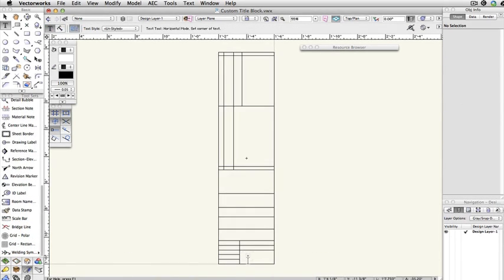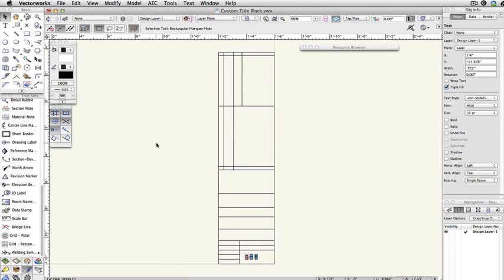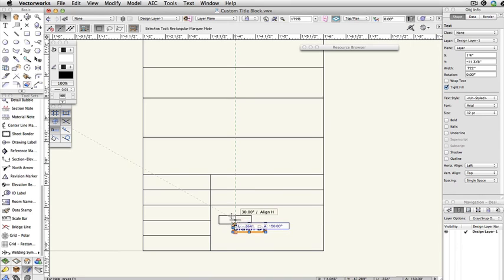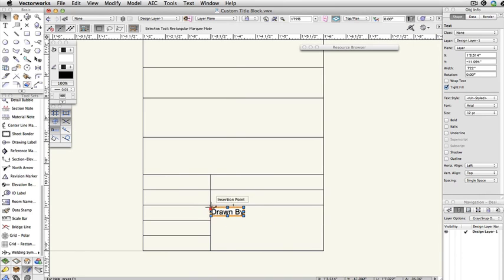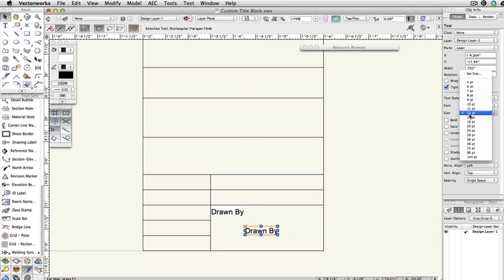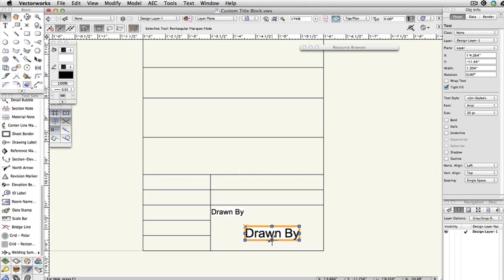Now that I have an outline for my title block, I'm going to add text fields to the proper locations by using the Text tool in the Basic Tool Palette. Once I've set the position of my text, I can format it through the Object Info Palette. Now, you may be asking yourself, why am I repeating the names of the title block fields? The reason I'm doing this is so I can link the size and font of the text to a record. The included text in this text box can be anything you want, but we recommend keeping it to what that field is supposed to be to make organization much easier.